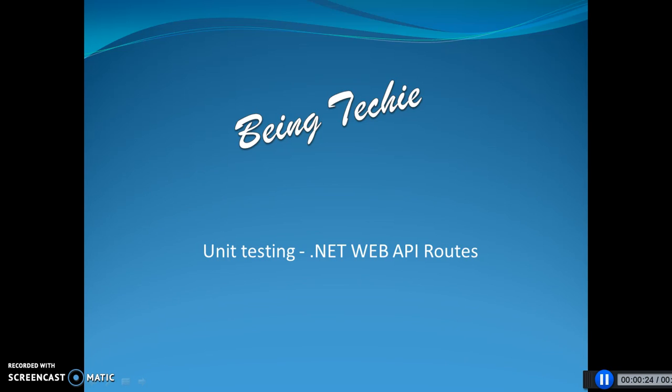But in WebAPI we have a challenge in unit testing the routes. Routes is an entry point to the API which tells us which controller and which action should be hit when you call an endpoint. So I am going to explain with a sample how this unit testing can be done for .NET WebAPI routes.